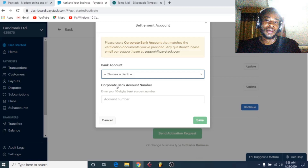Everything is now complete. Click 'Send Activation Request' to activate your Paystack account. The Landmark Limited account has now been queued for activation. Within 24 hours they will send you an email whether the activation was successful or not. If successful, it will change from Test Mode to Live Mode. I encourage you guys to hit the Like button and share with your friends, comment if you have questions, and don't forget to subscribe to my channel.